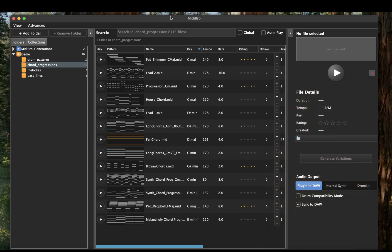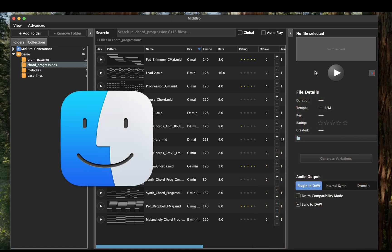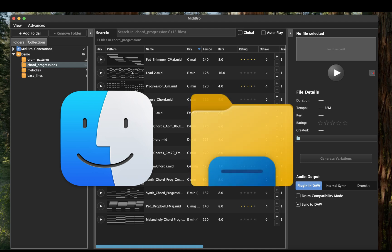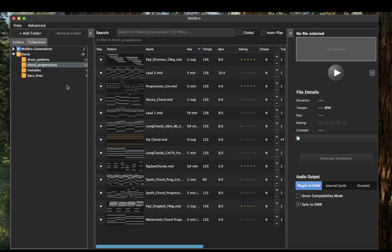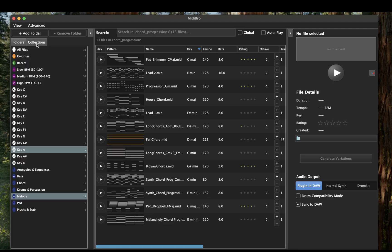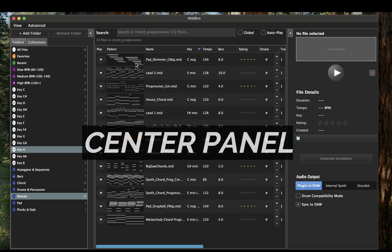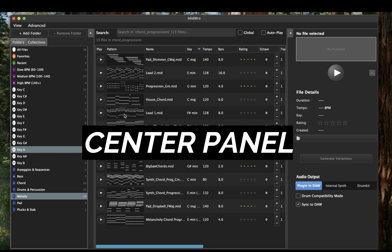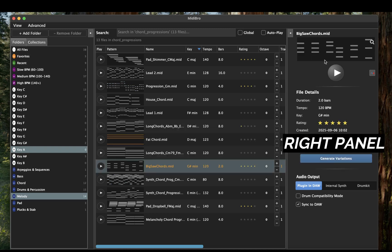MIDI-Bro uses a familiar 3-panel layout, just like macOS Finder or Windows Explorer. In the left panel you see folders, subfolders, and smart collections. In the center panel you have your MIDI files with visual previews. And in the right panel you see file details along with some playback controls.